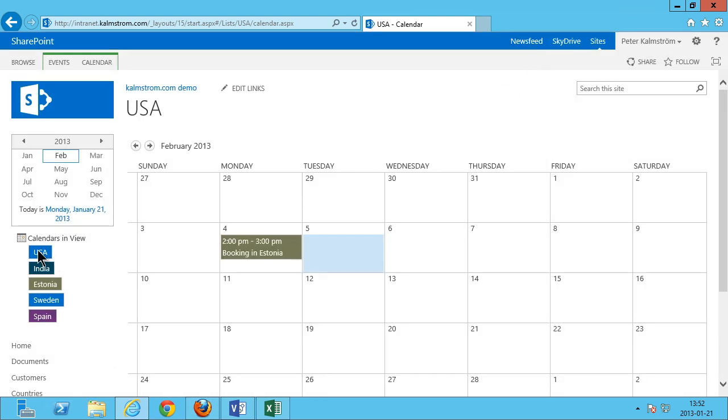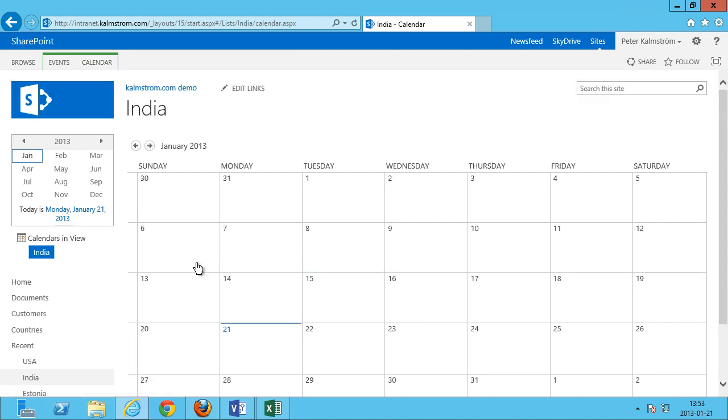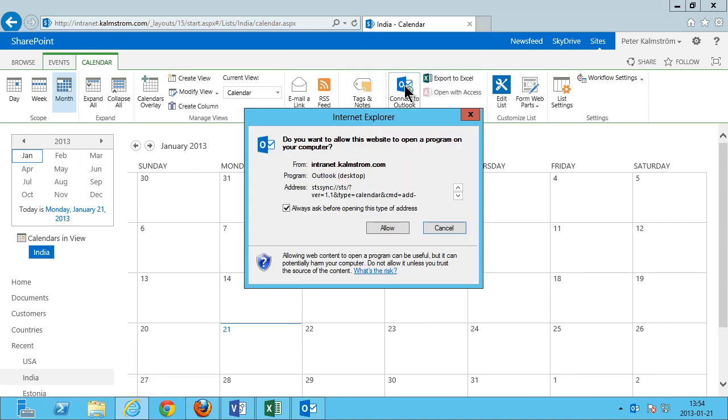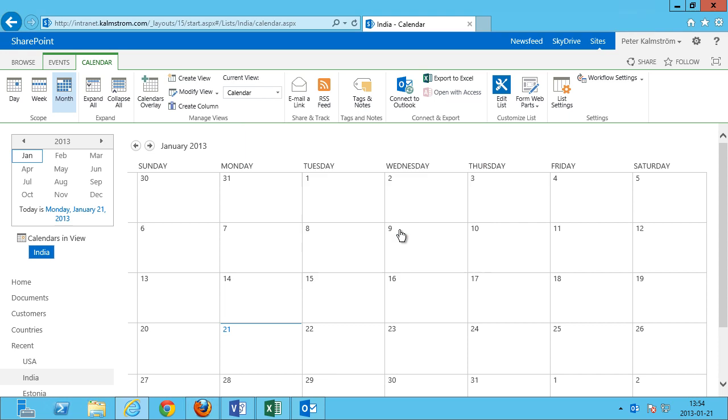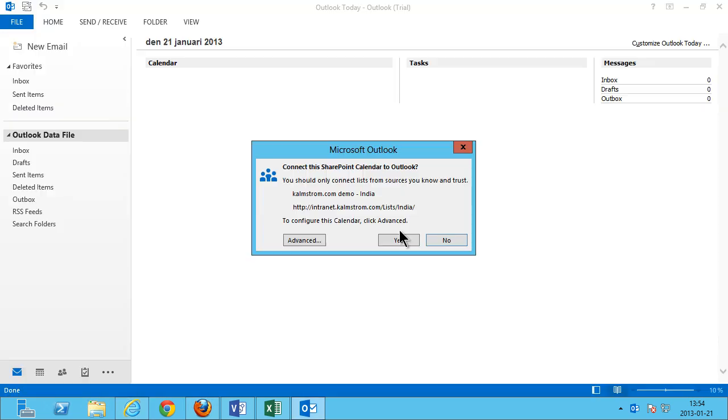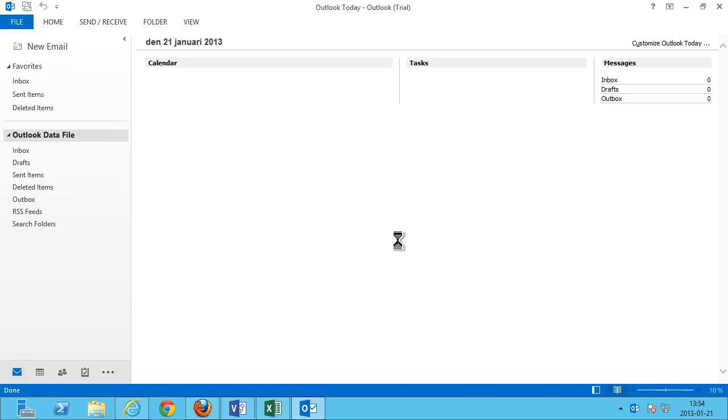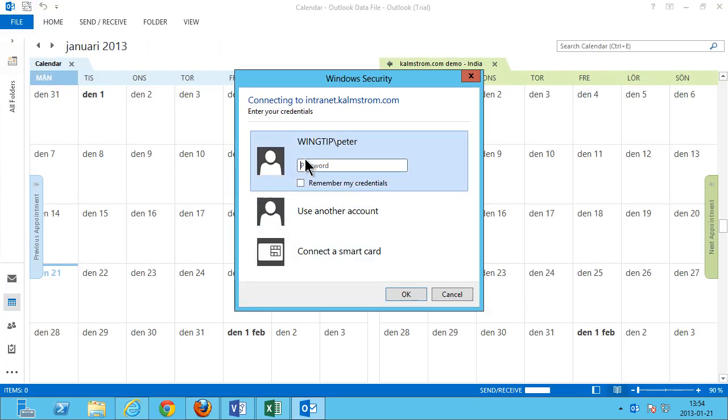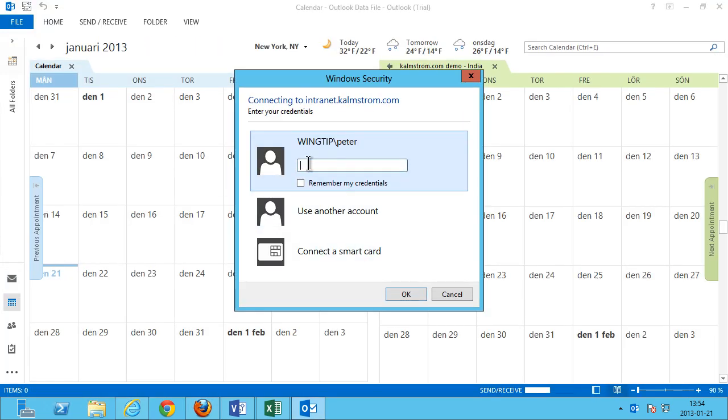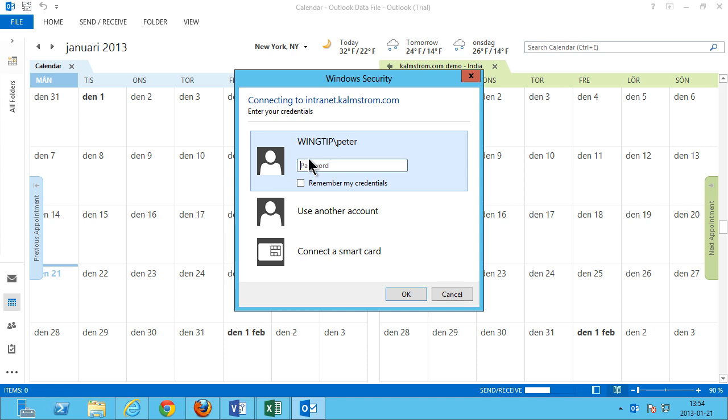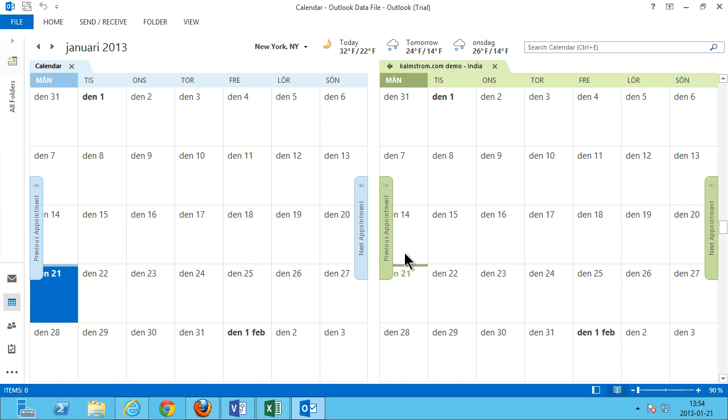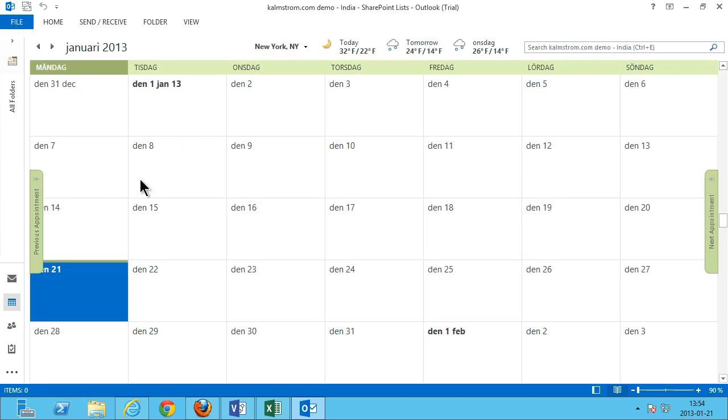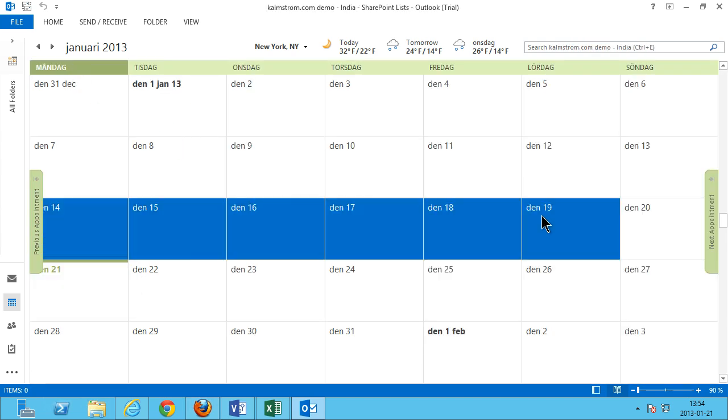I'm just gonna show you one more thing here and that's connecting these views to Outlook which is very powerful. Now I'll just go ahead and click on that, connect to Outlook. And that will open an ICQY link. And then I can connect this. And here you see I have a new separate calendar here. It comes from .com demo India calendar.